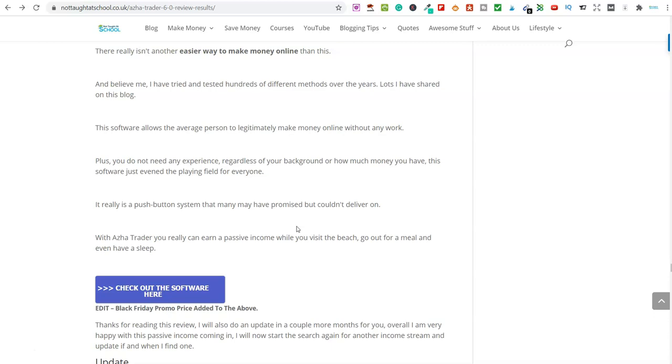But since the start of this in June to where we are now, I have literally just passed $5,000 in profit from using this software.